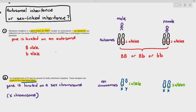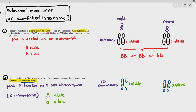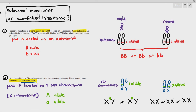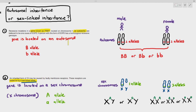But if the gene is located on the sex chromosome, it's a bit different. For example, using capital A and small a alleles: males have XY chromosomes, so they can only carry one allele on the X chromosome — either X-capital-A Y or X-small-a Y. Females, however, have two X chromosomes, so they can carry two alleles: X-capital-A X-capital-A, X-capital-A X-small-a, or X-small-a X-small-a. Males can only carry one allele when it's sex-linked inheritance.